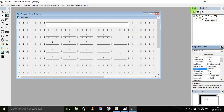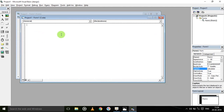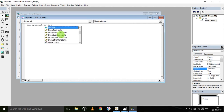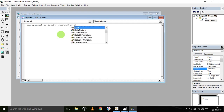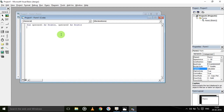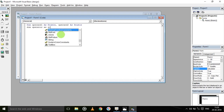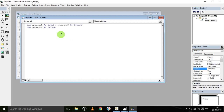Now in the coding part, first we will define variables: operand1 as double, operand2 as double — we have two operands. Then define operator as string and clearDisplay as boolean.